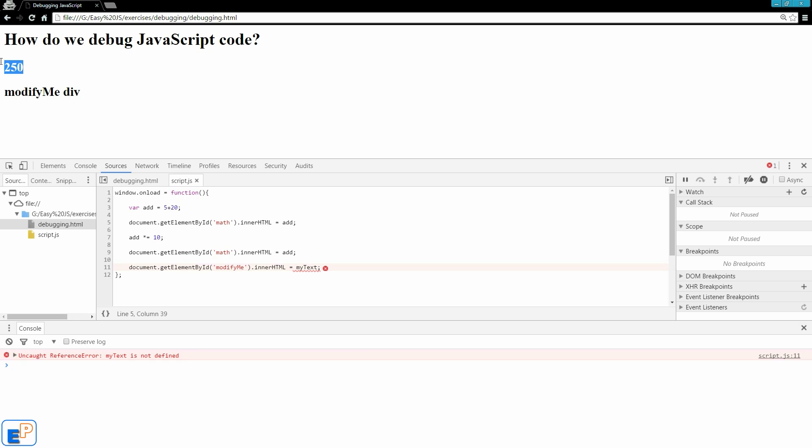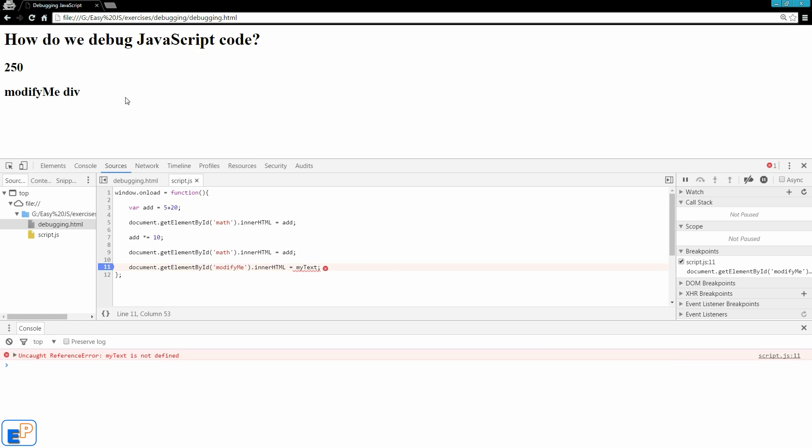So I got my 250, but this line did not execute. It says uncaught reference error, myText is not defined. So if I click on this, there we go. So myText is not defined anywhere. So we need to define it. So this is another great way of figuring out if stuff is happening. So let me do a breakpoint there.